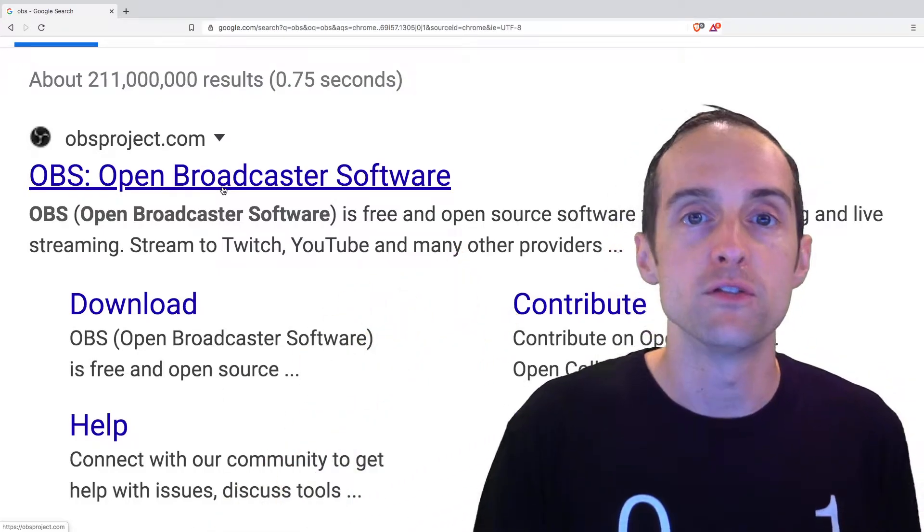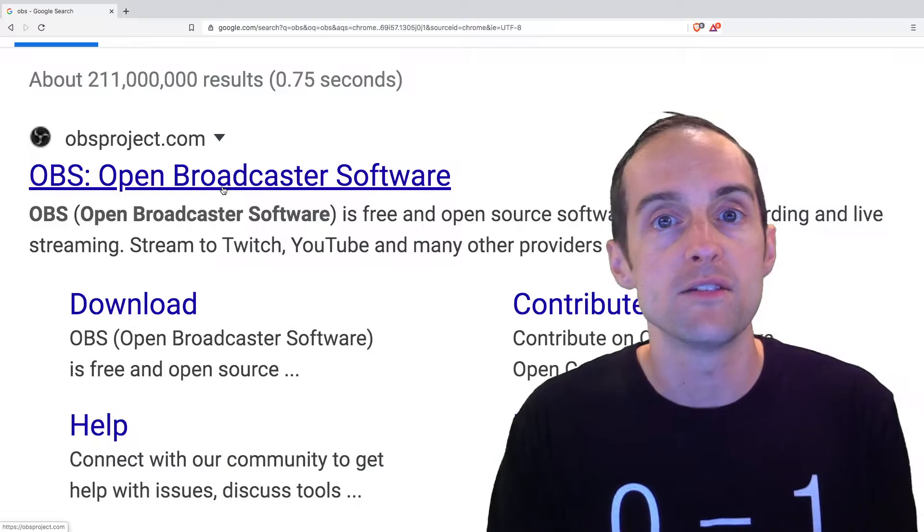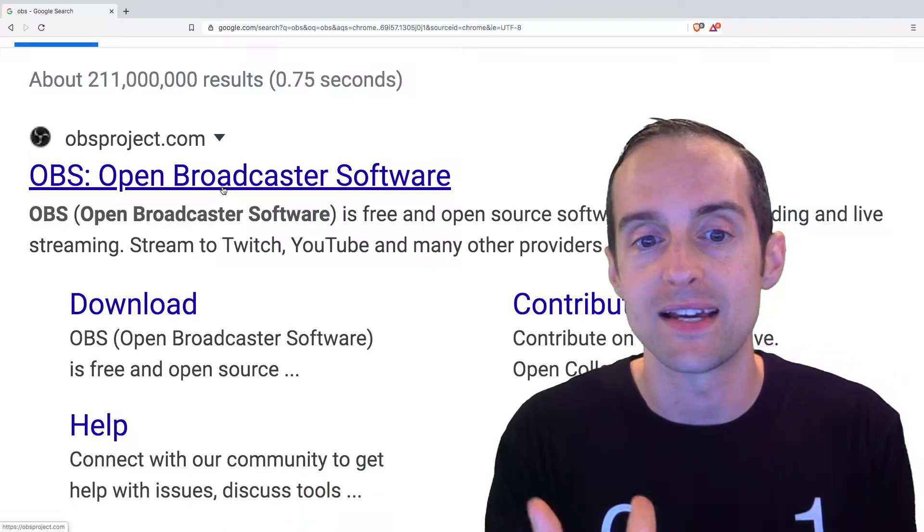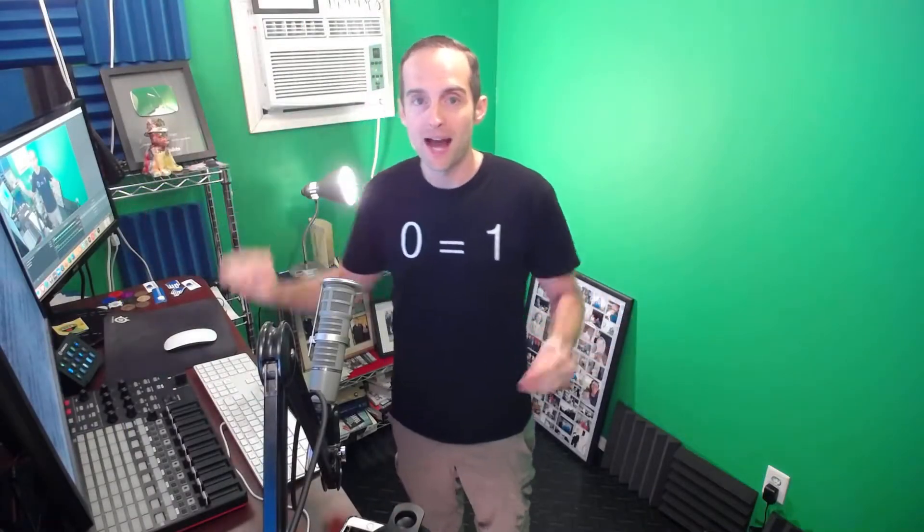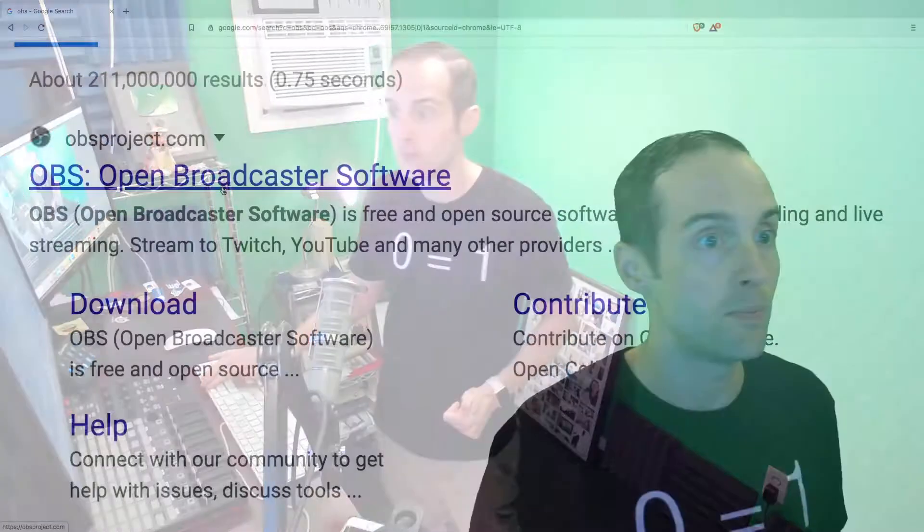OBS is my absolute favorite. You can even do things like gaming videos. If you set your studio up like I've got it, I have one main monitor,